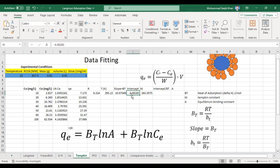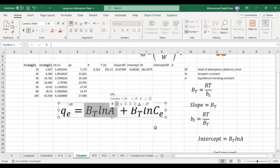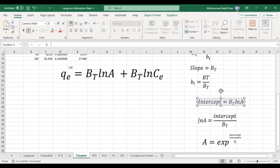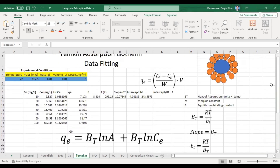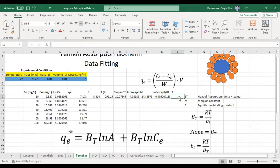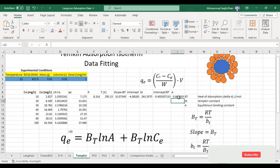Our intercept value is −4.0881. To calculate A, from the equation we know that the intercept is equal to BT·ln(A). So ln(A) = intercept / BT. To calculate A, we take the exponent of both sides, so A = exp(intercept / BT). First we calculate intercept divided by the slope value, then A is equal to the exponent of that result.